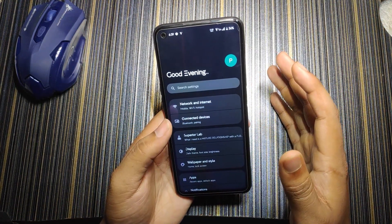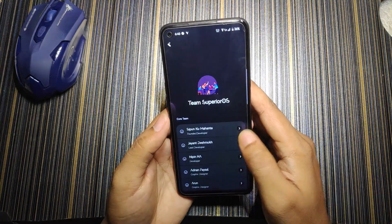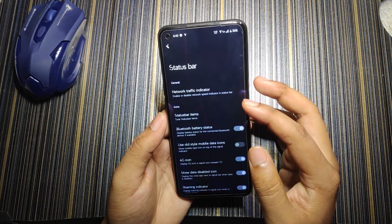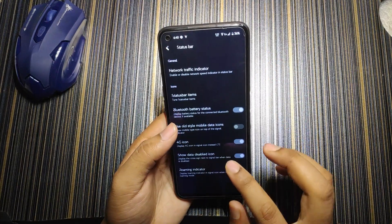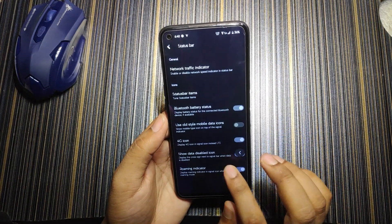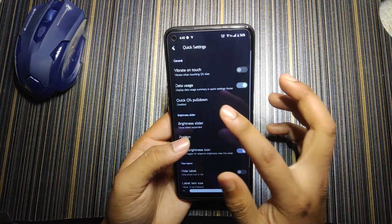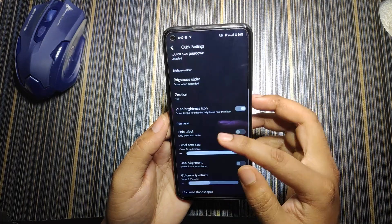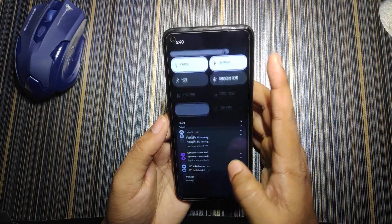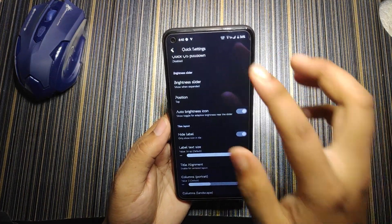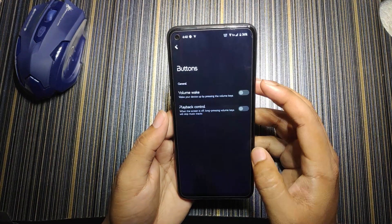Now for the customization settings, which is why Superior OS is popular. In status bar we have a network traffic indicator, 4G icon, data disabled icon, and roaming indicator. In quick settings, we have data usage, vibrate on touch, QS pull-down from right or left side, and auto brightness icon toggle. Hiding the level changes the appearance, though it's not recommended.